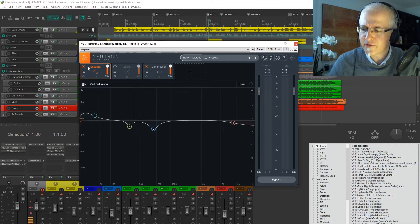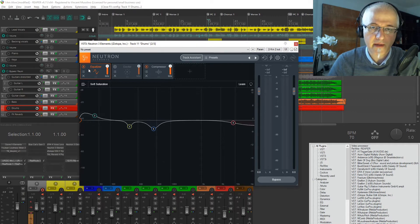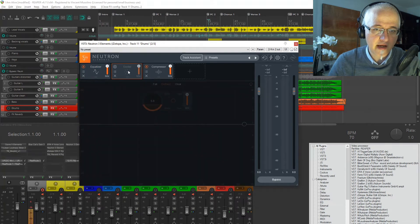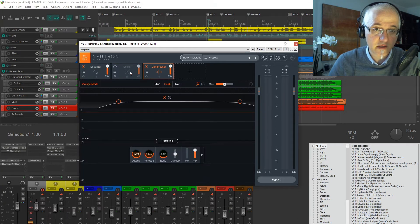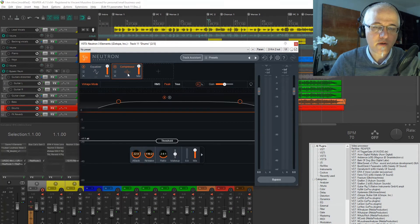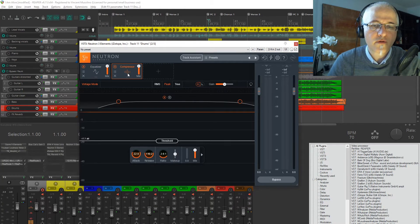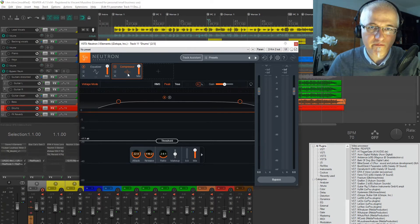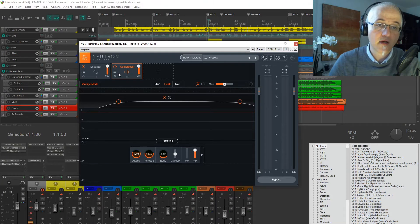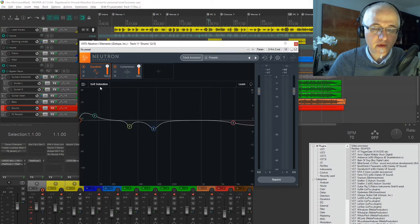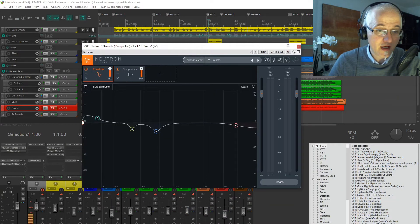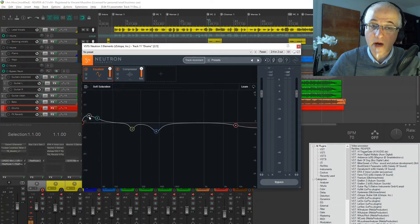iZotope has such a tool called Neutron Elements — it's not free but I got the whole package for around $29, so it's really not bad. You see there's a chain of an equalizer, an exciter, and a compressor. An equalizer and compressor are probably the two most used plugins ever — on every track and every song you've ever listened to. For the drums, it decided to boost the low end for the kick drum, and it does pop out a little more with the plugin on.